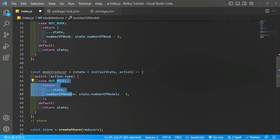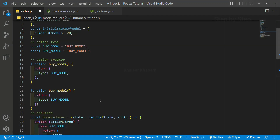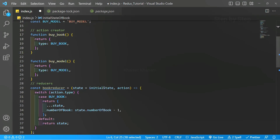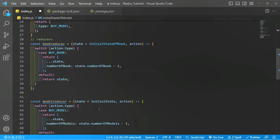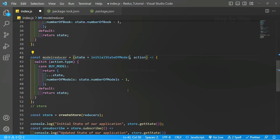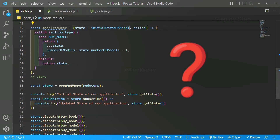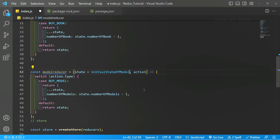We also need to pass the correct initial state to each reducer: initialStateBook for the book reducer and initialStateModel for the model reducer. Everything is fine so far — we have action types, action creators, separate initial states, and two separate reducers. But remember, in createStore we can pass only one reducer. Now we have two reducers: one for book and one for model. The solution is to combine all the reducers and pass that combined reducer into createStore using the combineReducers method. I will show you this in the next session.